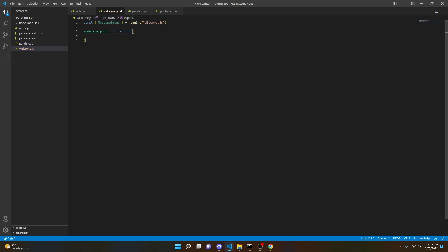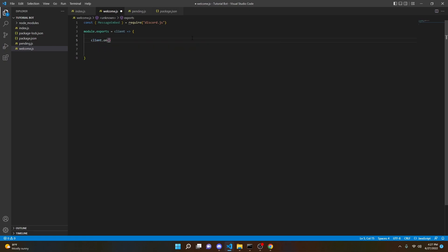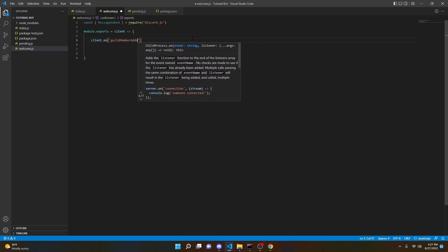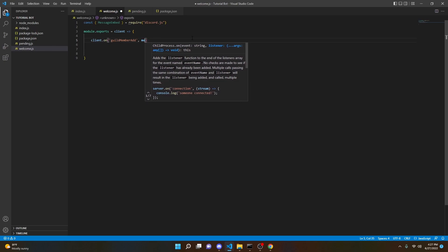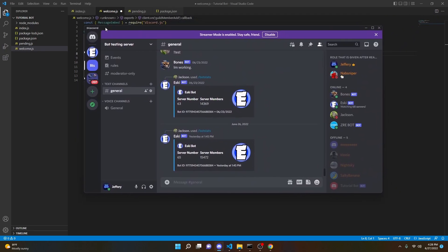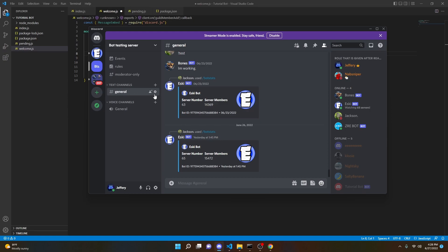Now we can do module.exports = client => and open that up. Inside here, we're going to start off by doing client.on, and then inside of this we can do 'guildMemberAdd', and then outside of that we can add a comma and then do member as the parameter, followed by another arrow function opening.